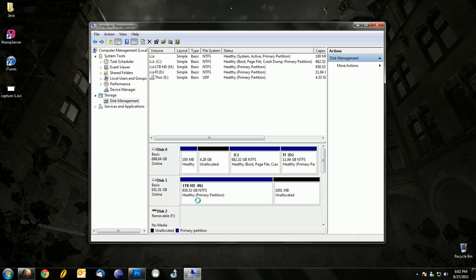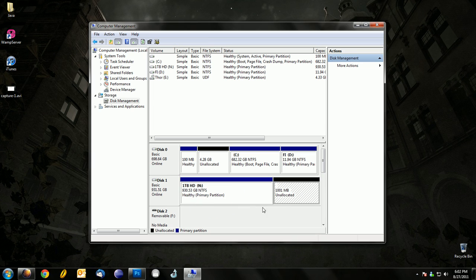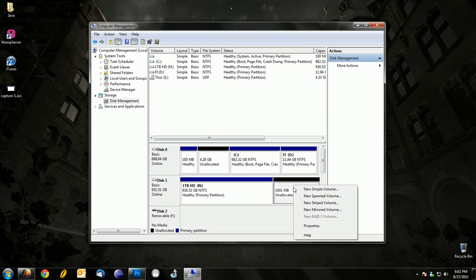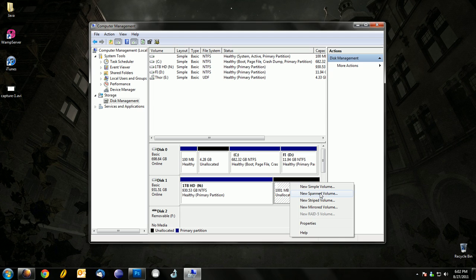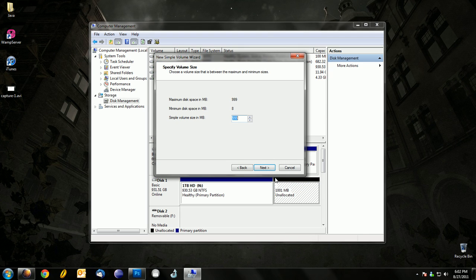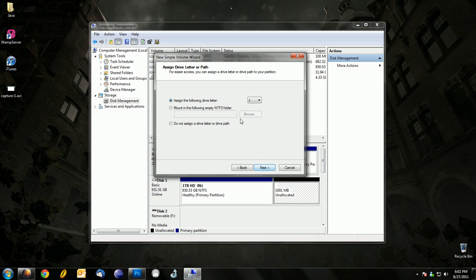Alright, so then we'll make a partition. Next, right-click on it and click on New Simple Volume, click Next, and just fill in all the information.